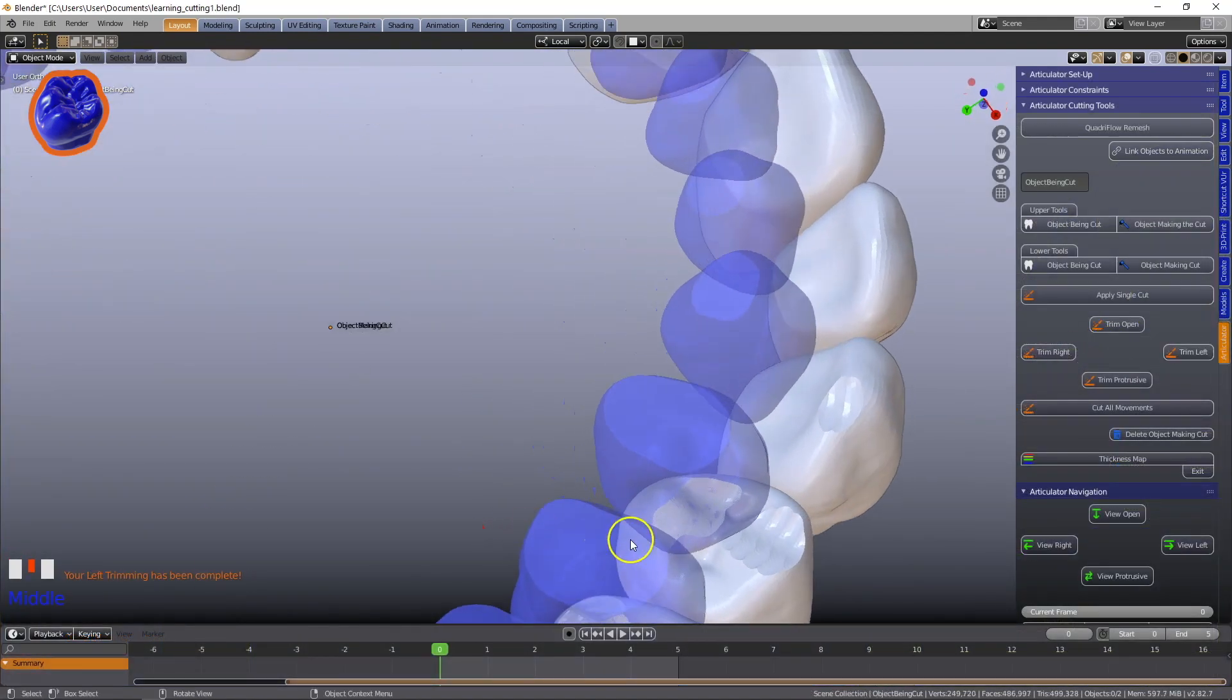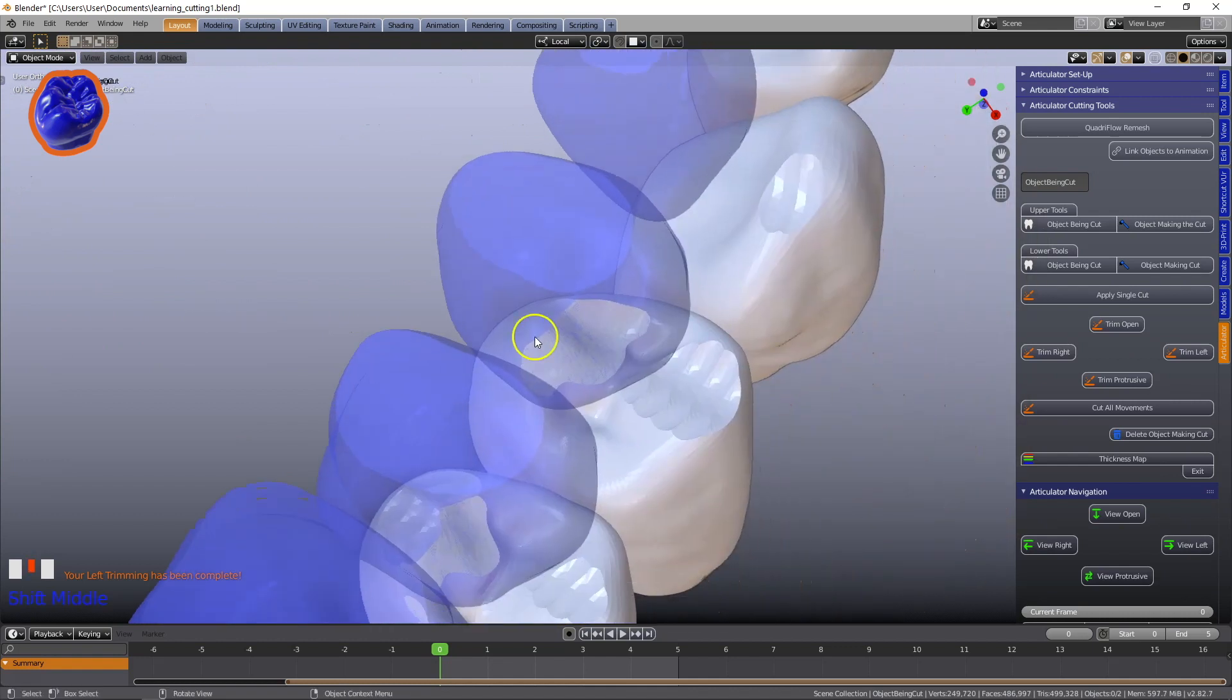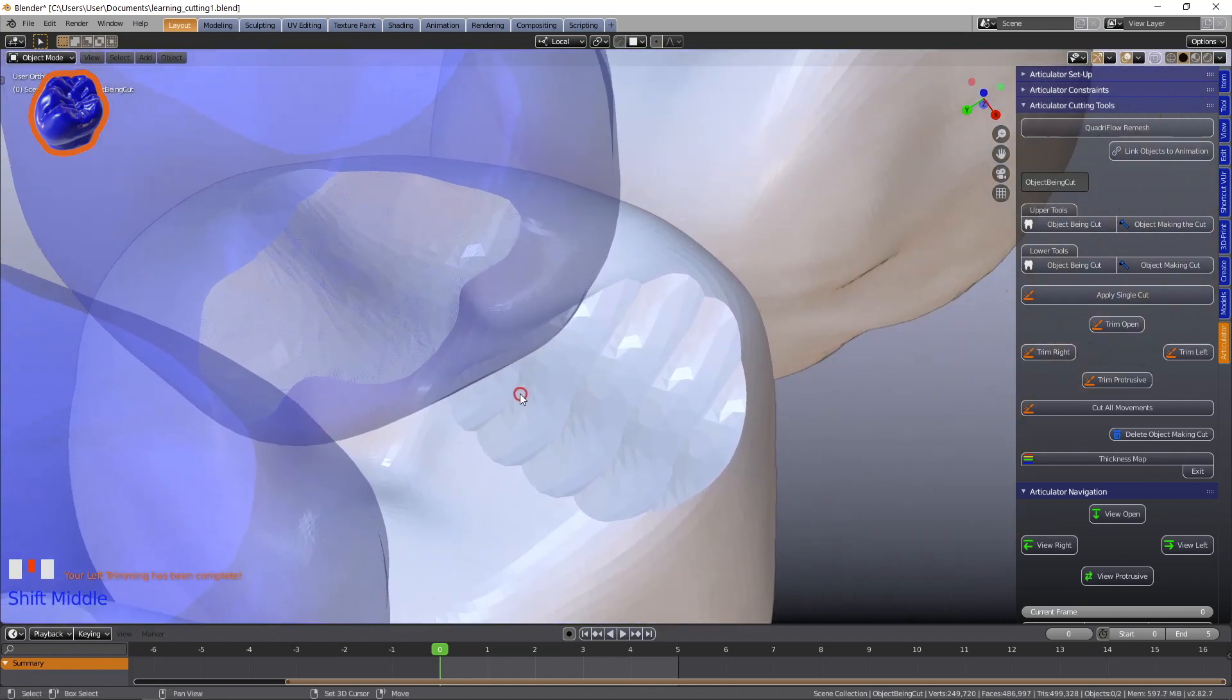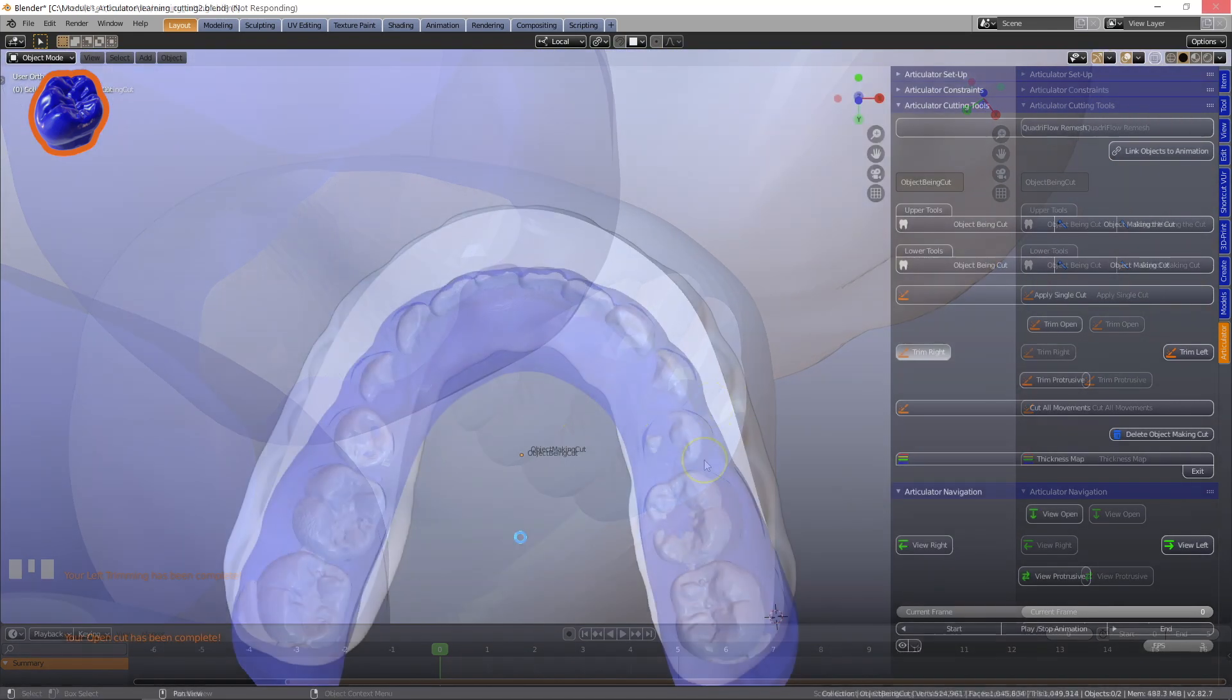Dynamic cutting tools will create large surface adjustments in lateral and protrusive excursions.